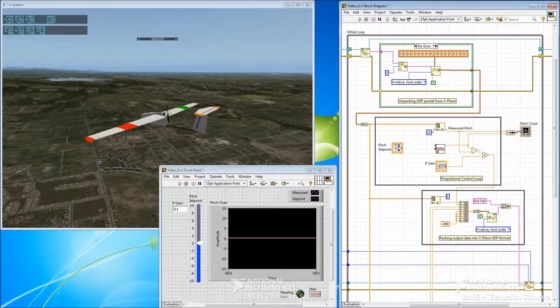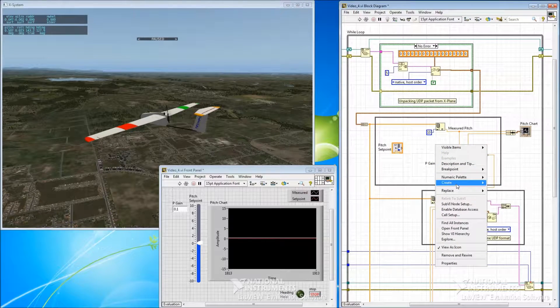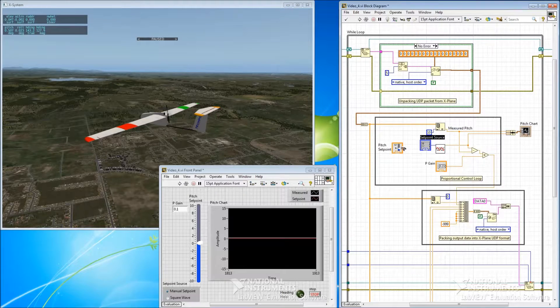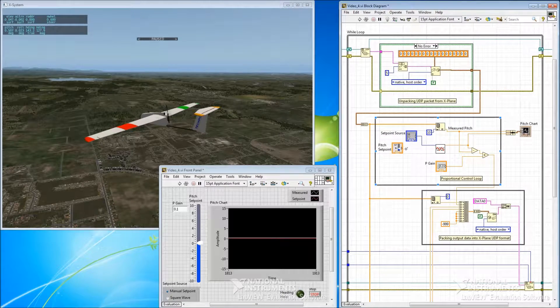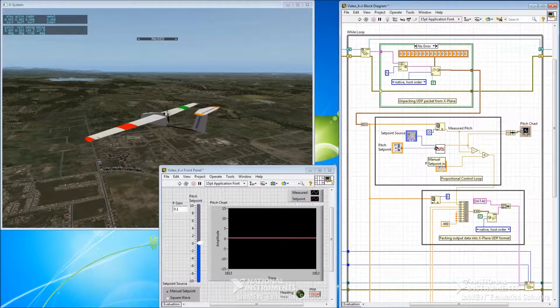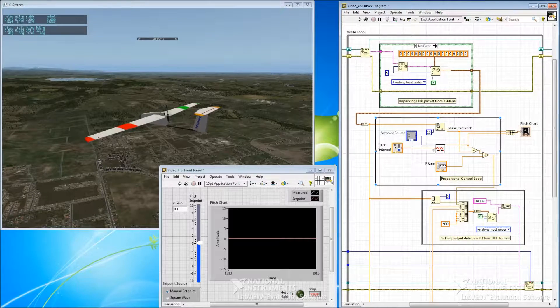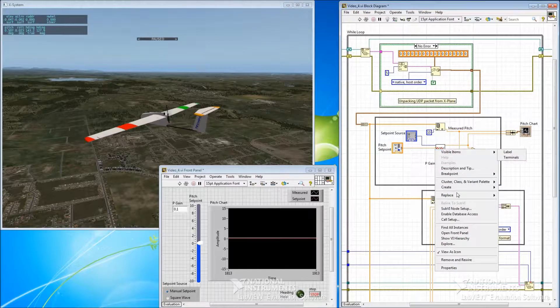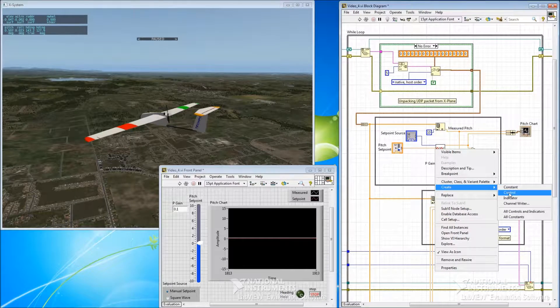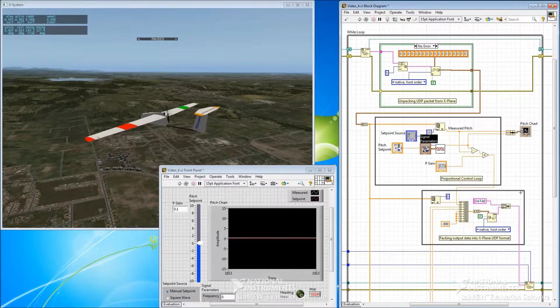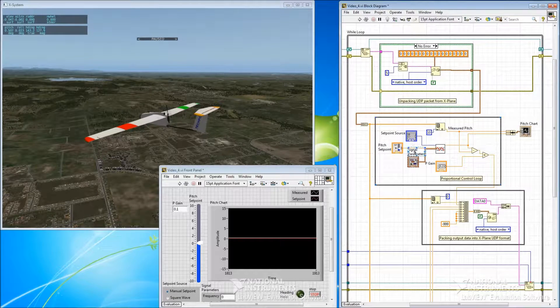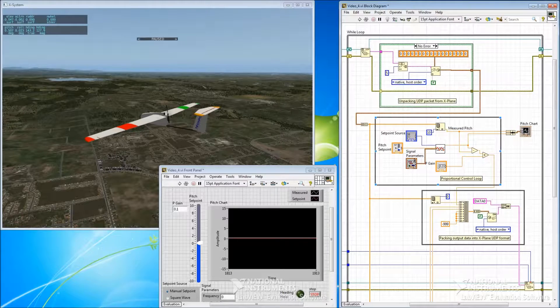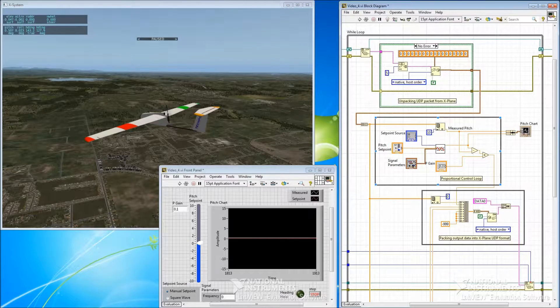And then on this side we have three inputs. We have a selector for choosing what we would like our source of the set point to be. We have an input for a manual set point, so that's our original pitch slider. And then we have three signal parameters that control our generated waveforms if we're going to use an automatic waveform of some sort.